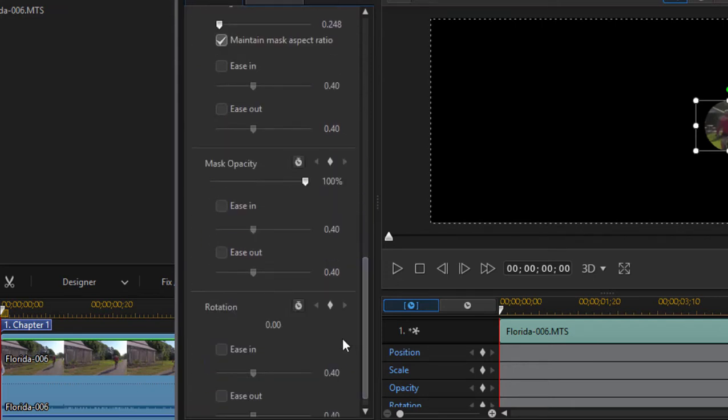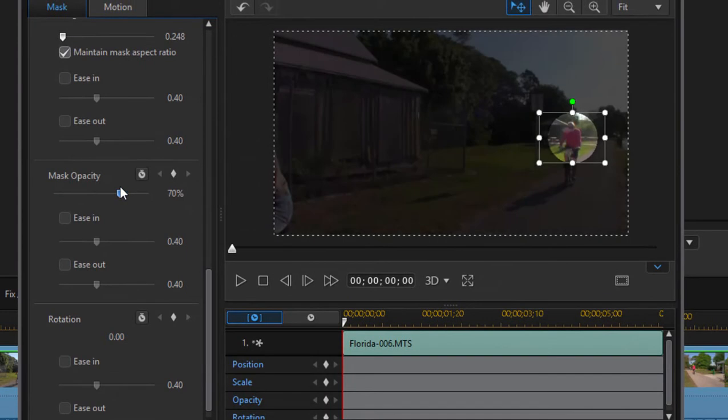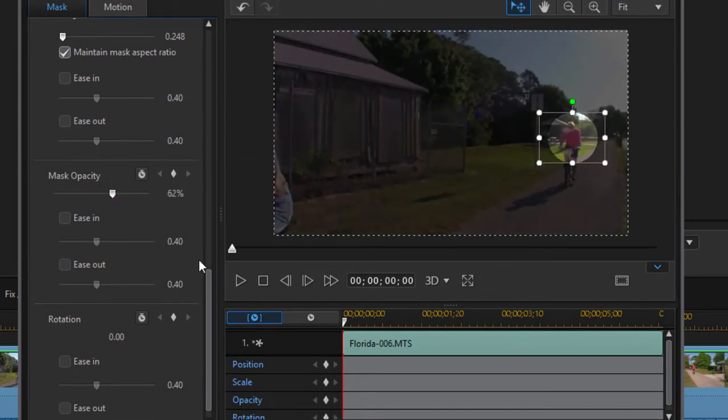So if I go down here to mask opacity I can take it from 100% down to about, let's say 50%, maybe 60. So now it's dark all around him but we've got a spotlight on the actor or the person we want to follow.